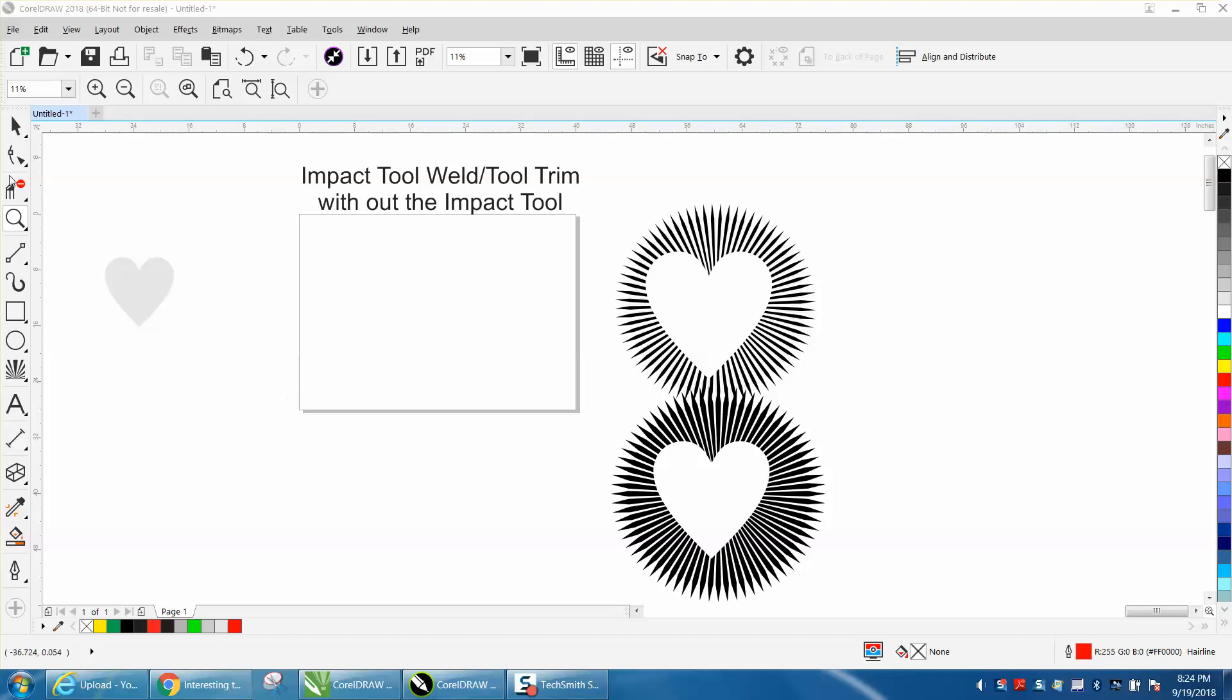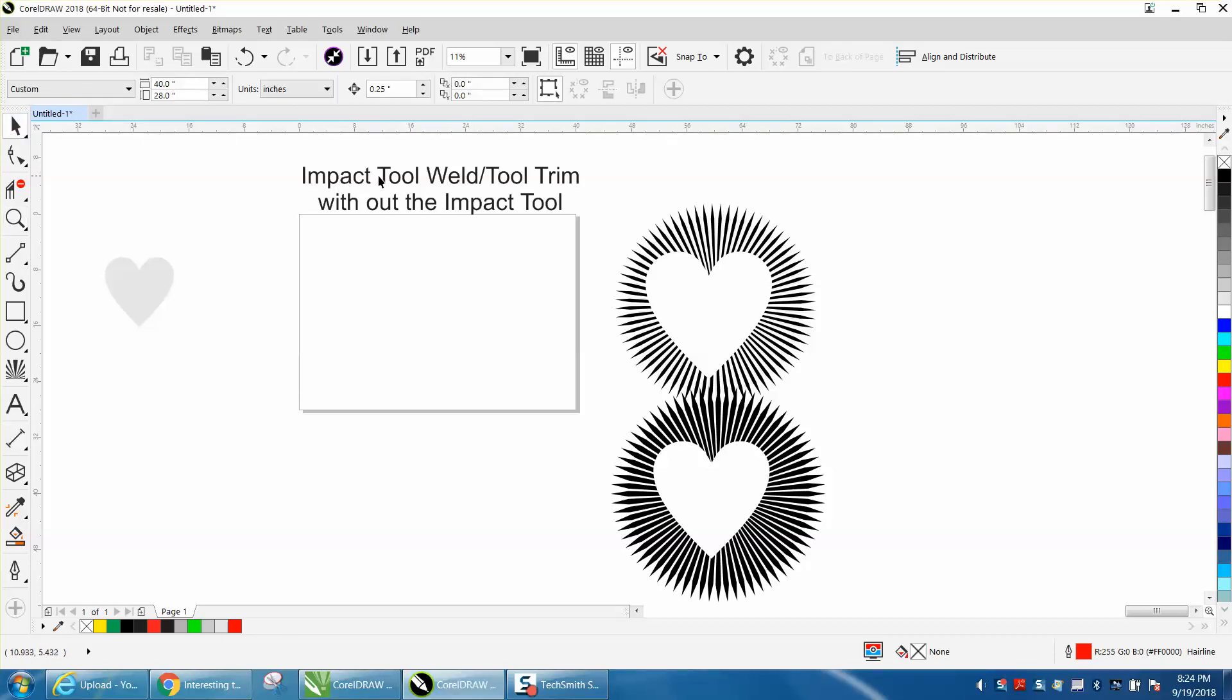Hi, it's me again with CorelDraw Tips and Tricks. Just a little while ago I made a video about the impact tool and using the weld and trim tool to get this design.